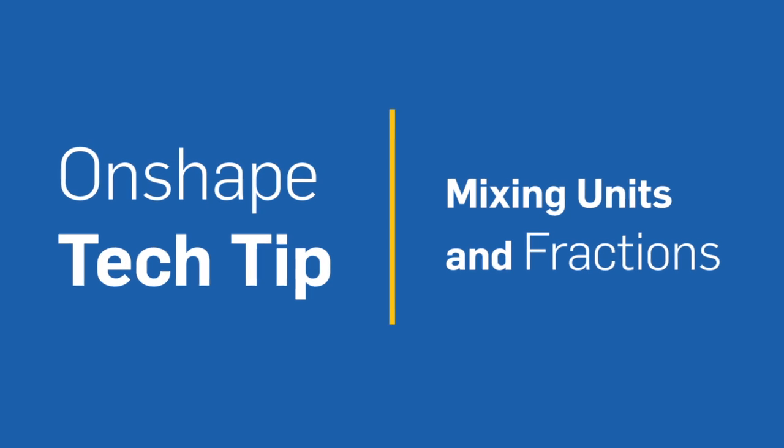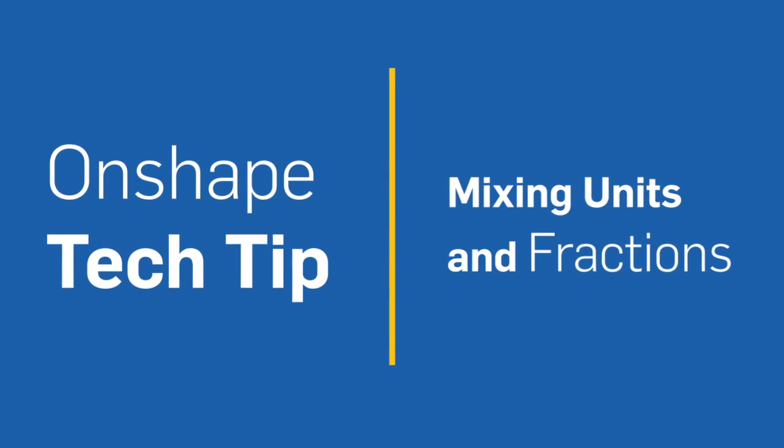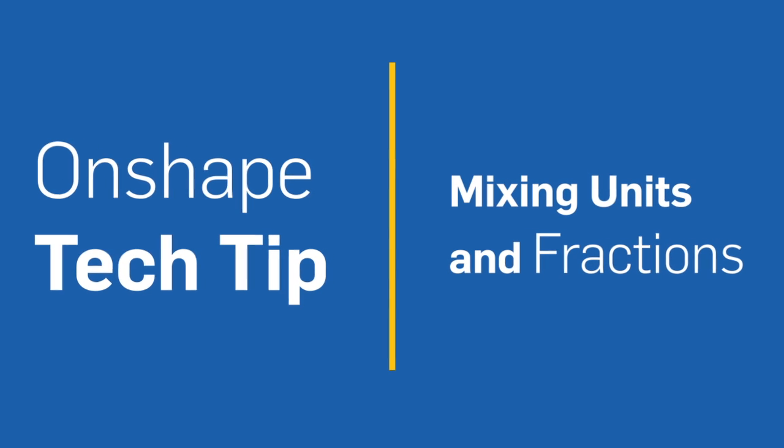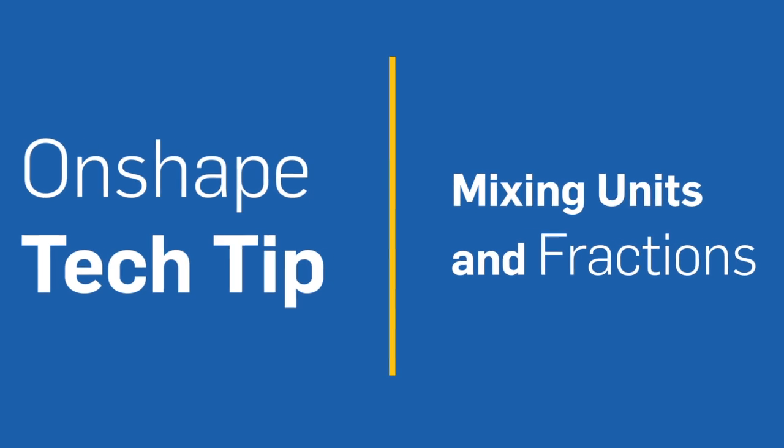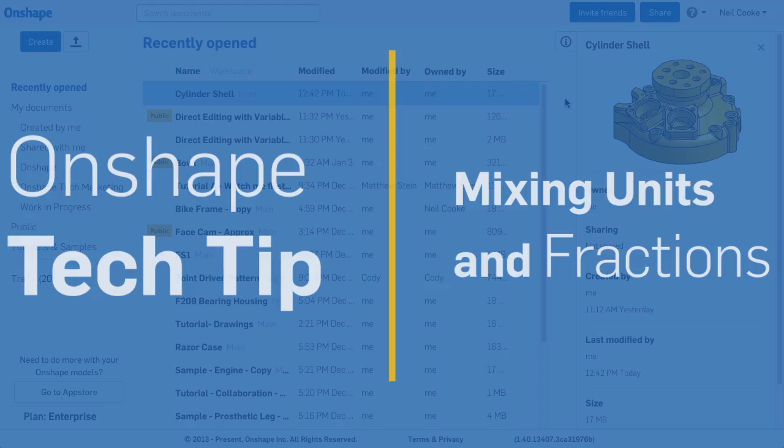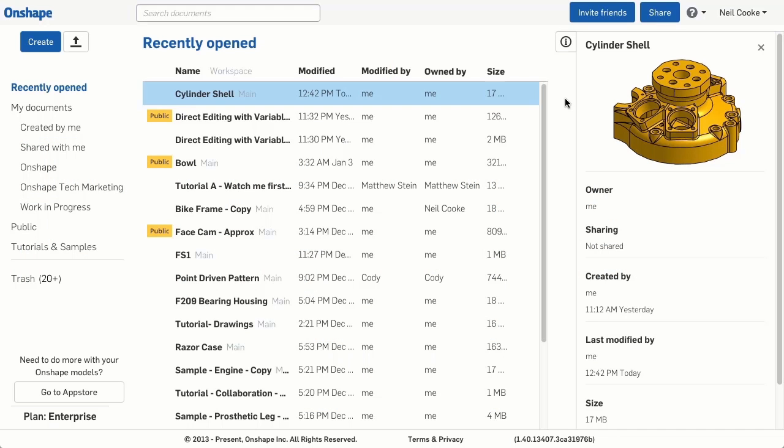Mixing units and using fraction notation is very straightforward in Onshape and has some hidden benefits too. But let's start out with the basics.